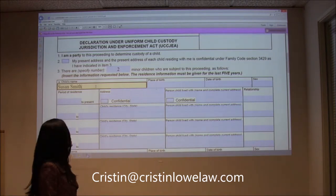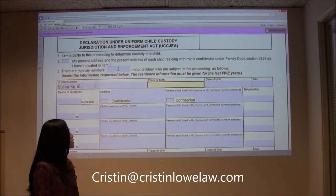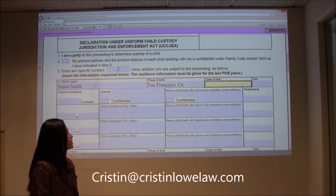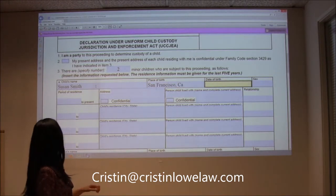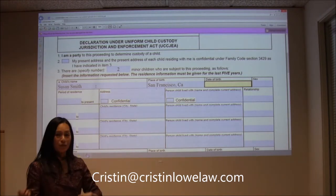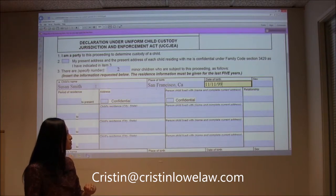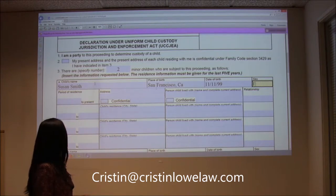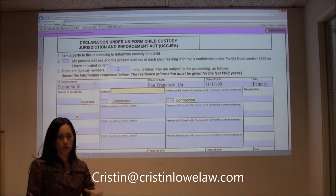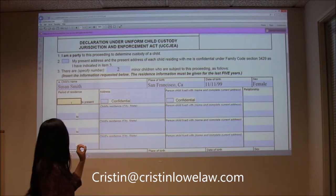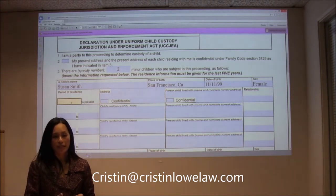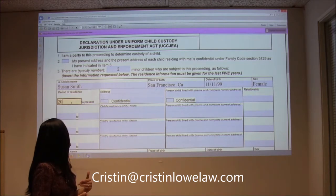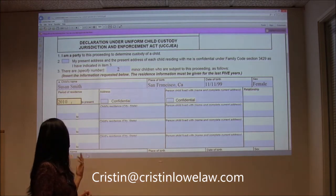We want to go back five years. Place of birth — let's just say Susan was born in San Francisco, California. Date of birth — it should match whatever the petition was. And she is female. Then we're going to put the period of residence, going back five years. If you cannot remember the specific month and day, at least get the year. So from 2010 to the present, Susan's been living at Jamie's address, 123 Main Street.